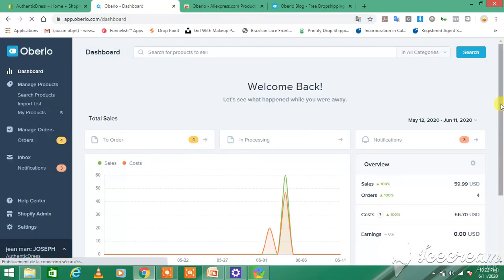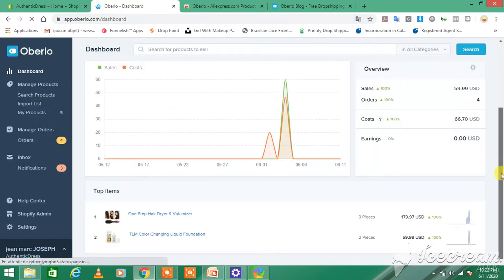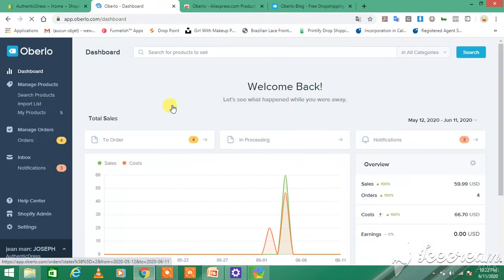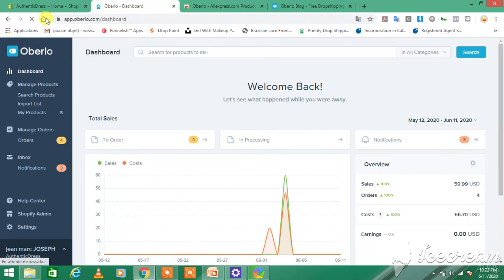So as I already have it installed into the Shopify store, that's the reason why it pops up like this.